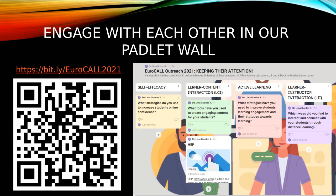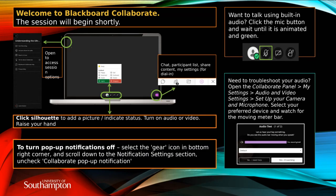We also have a Padlet wall — I'm going to add the link to the chat now. We invite you to engage with our Padlet wall throughout and after the session today. The link is on the screen as well, and there is also a keyword code on screen if you prefer to use that. You can access the Padlet wall on your phone while having the session on your laptop screen.